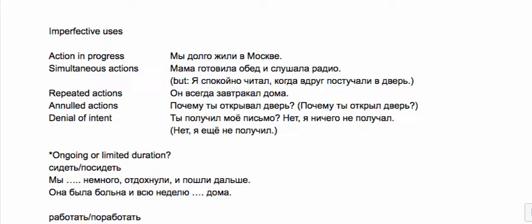Also denial of intent: ты получил мою письмо? Нет, я письмо не получал. I didn't even know that I was supposed to expect your letter, whereas if I expected it I probably would have used perfective.